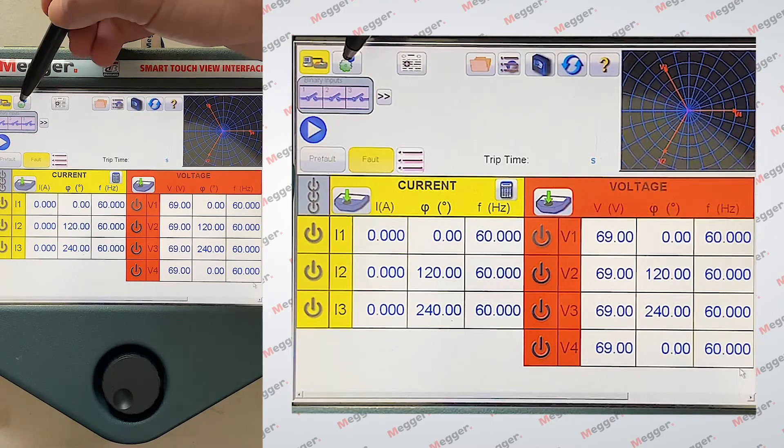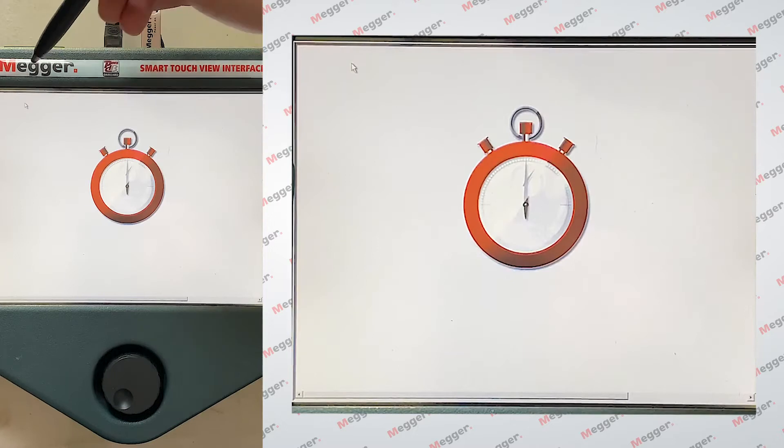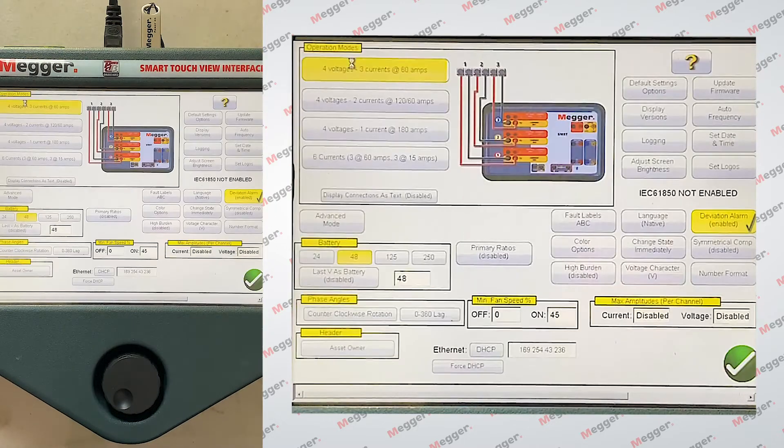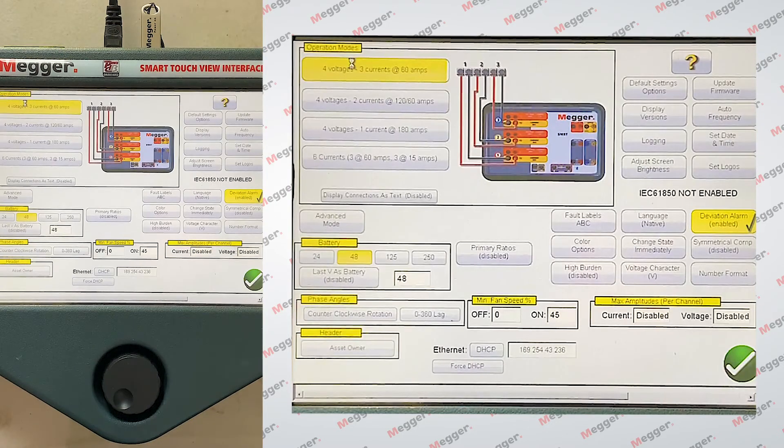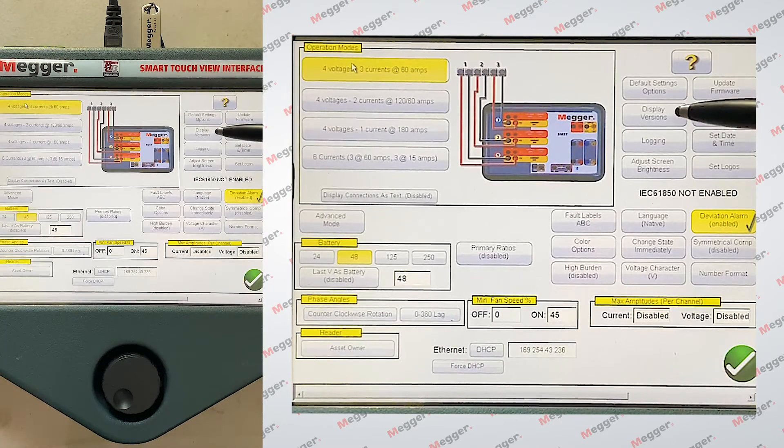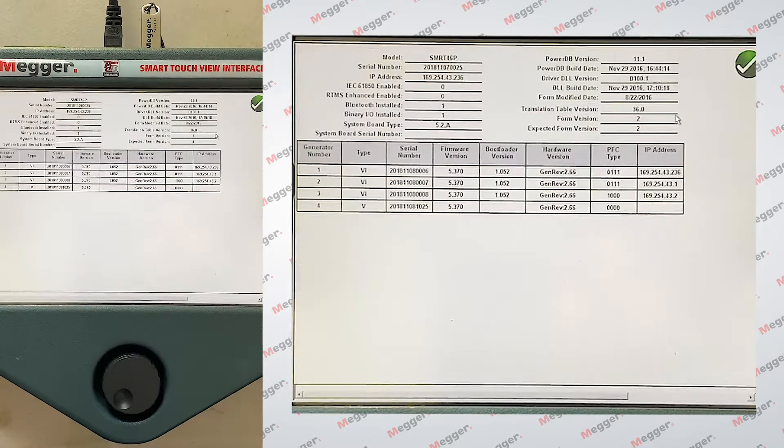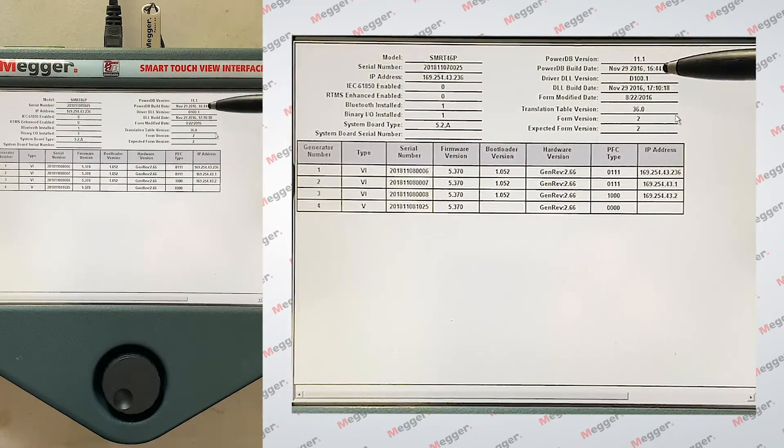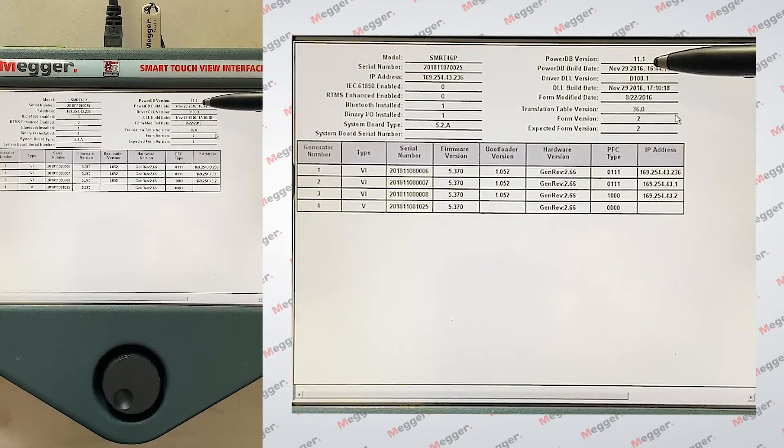So I'm going to come to this setting cogwheels. Now I'm going to go to display versions. And here is where I can find this information.